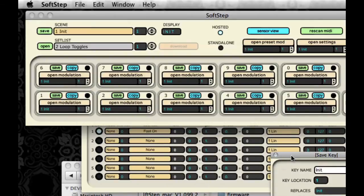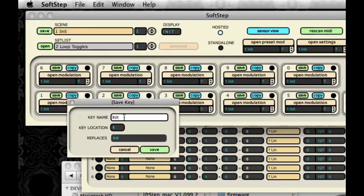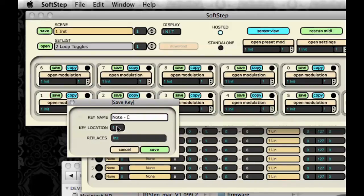Clicking on the Save button from the main window this time, you can do it from either. And we're going to name our key. And we're going to name it Note C.